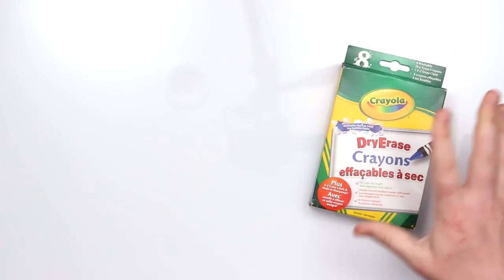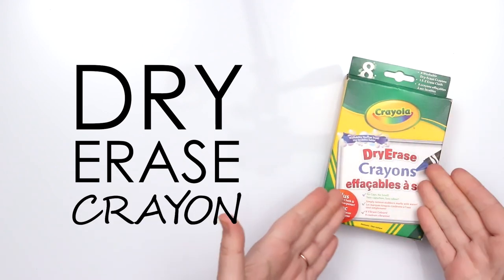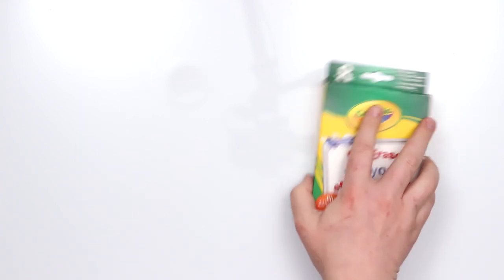In today's video you can see the reflection of my camera floating up above because we're working on a dry erase board. That's right, year of the crayon is not over. We are going to be creating with dry erase crayons. What does that mean? Are they still made out of wax? Are they wet? I don't know. Let's find out.